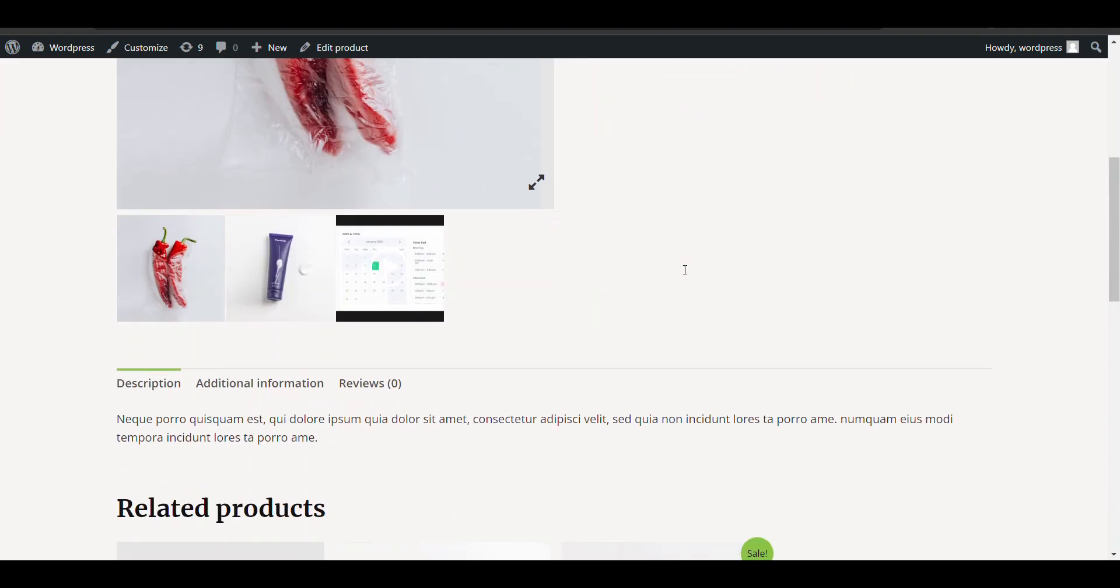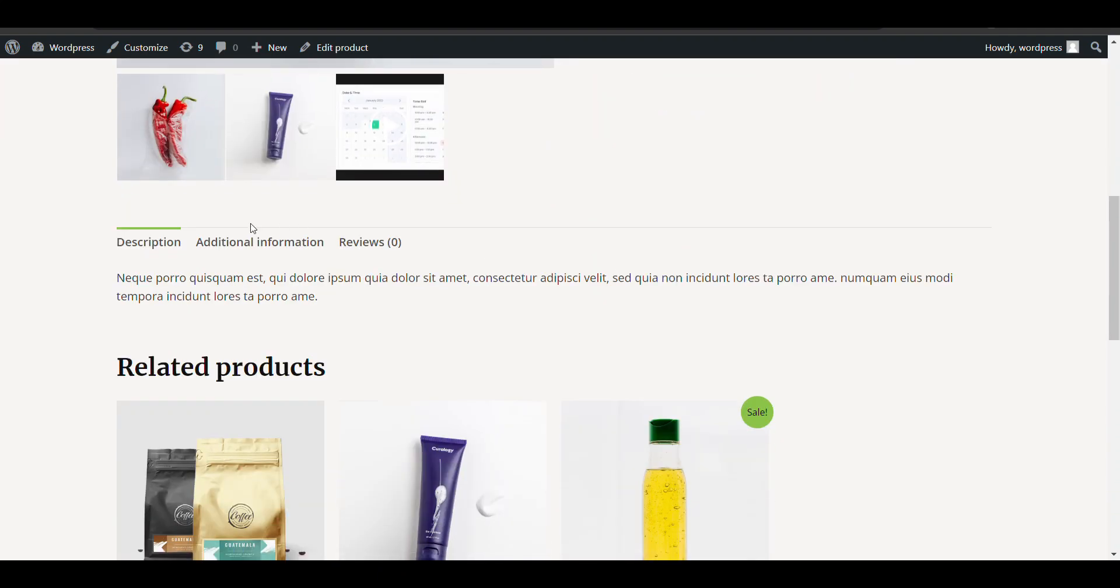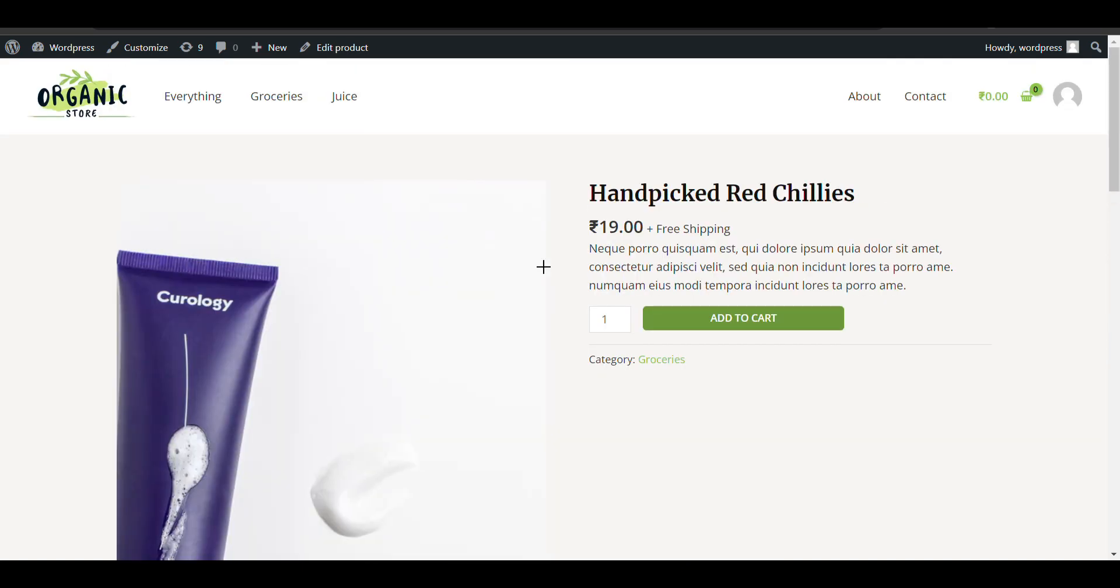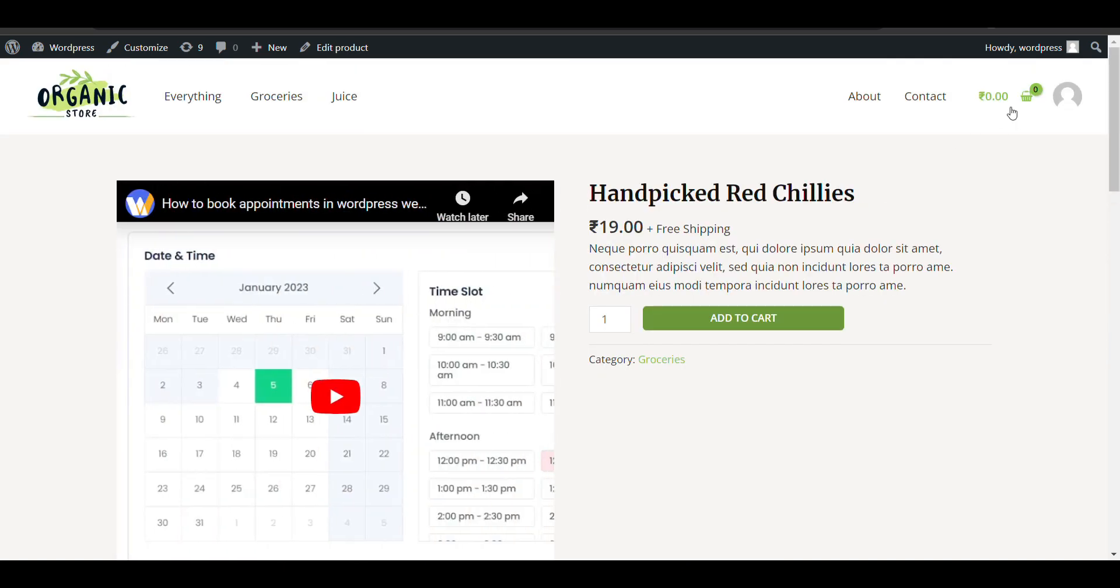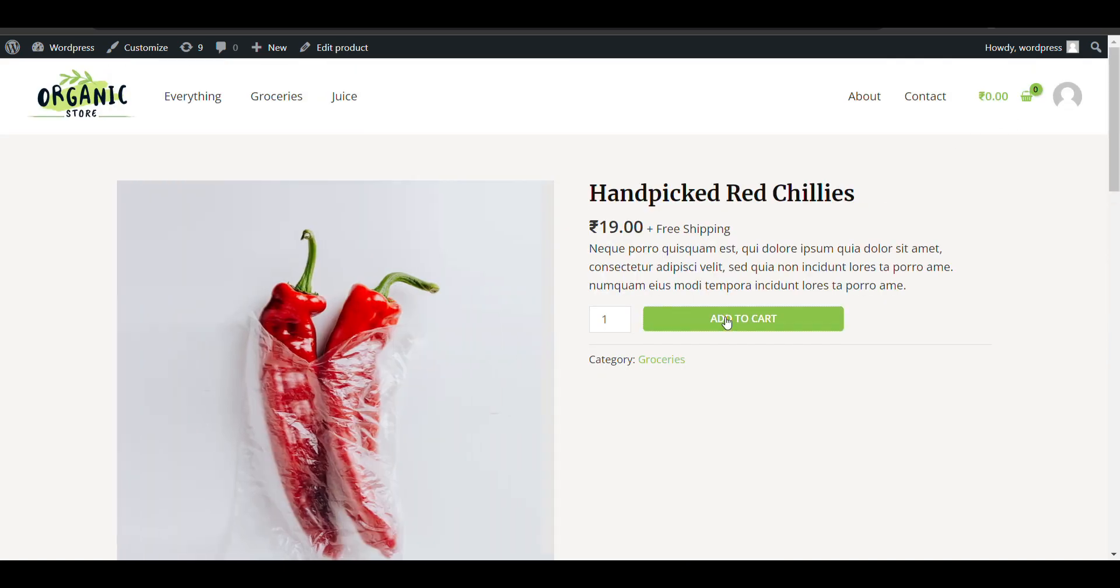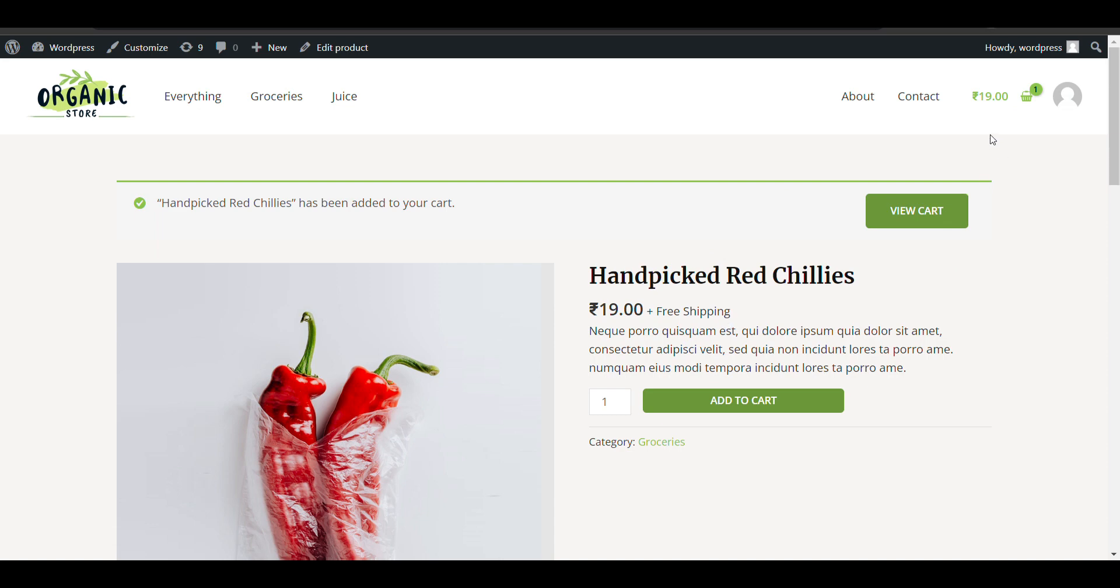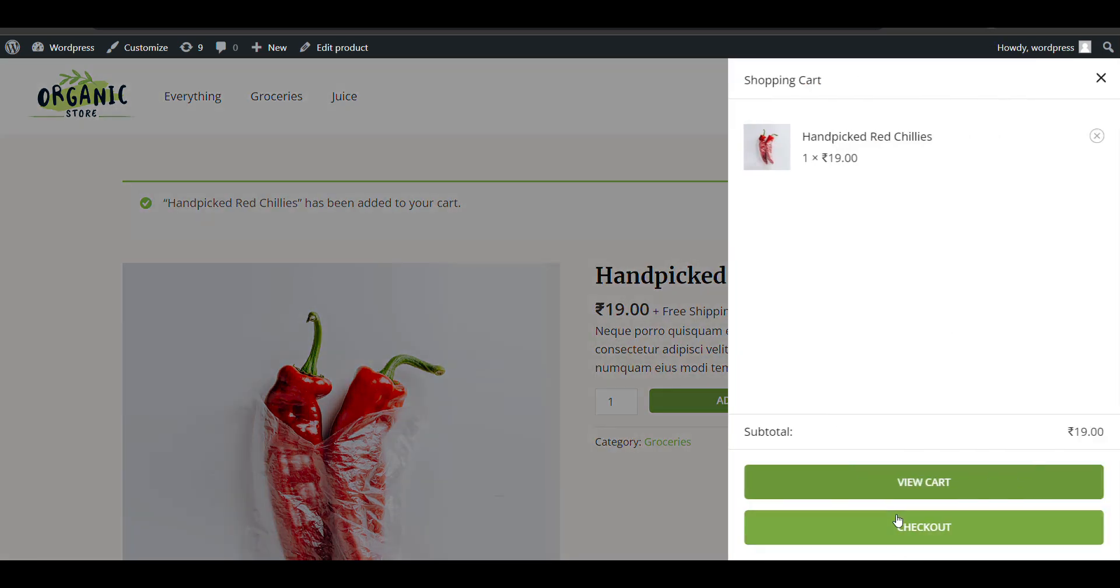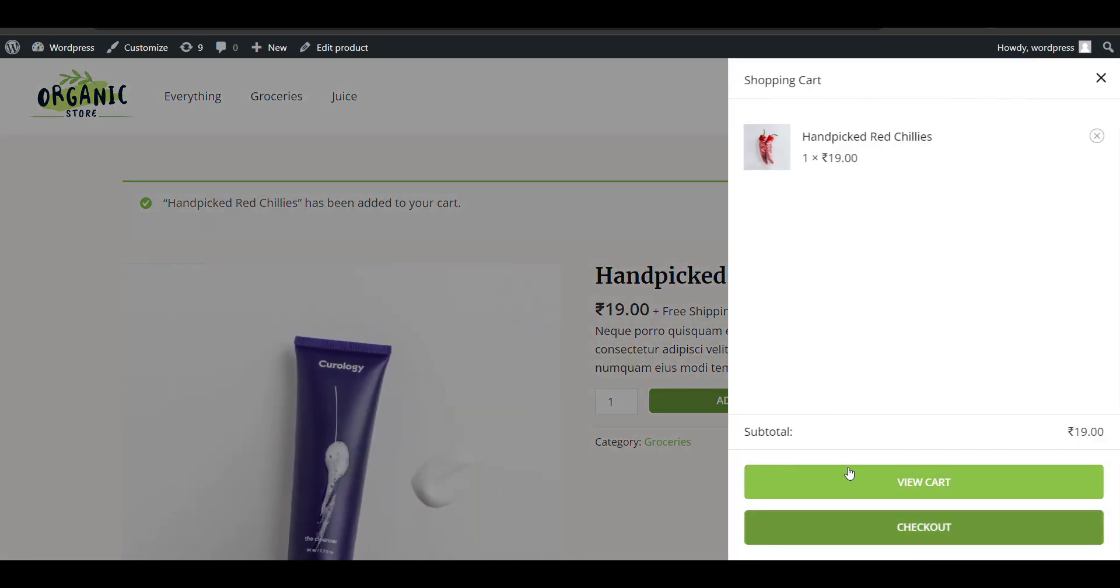In this video, we'll see how to add weight-based shipping in WooCommerce. Currently, if the weight is one kg, the charge should be different, and if weight keeps increasing, the charge should increase accordingly.